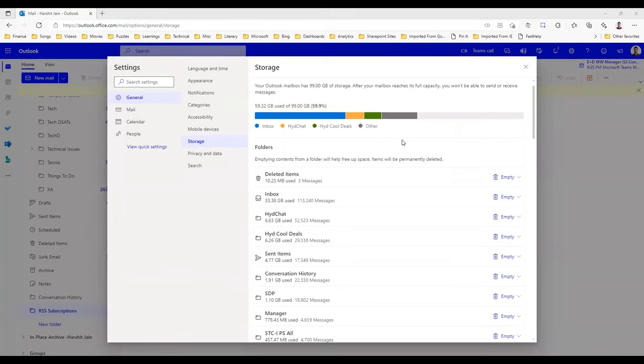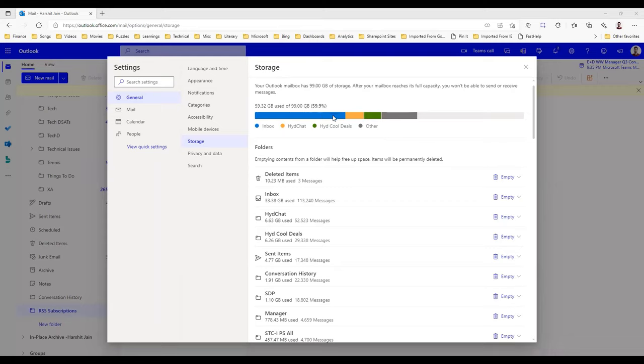Now if we take a look, we have 59.32 GB used out of 99 GB, so it's just 59% used. We have freed up so much space here, almost 40 GB is free now.